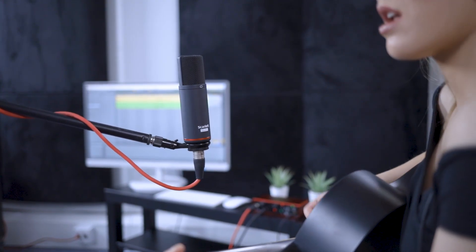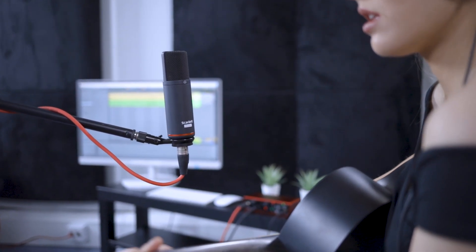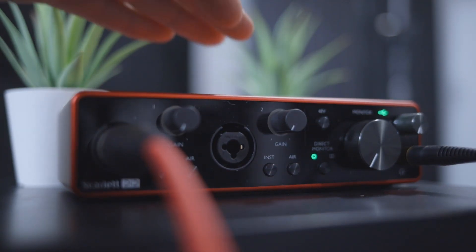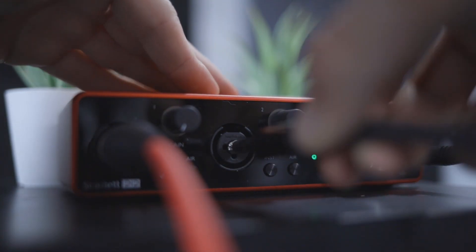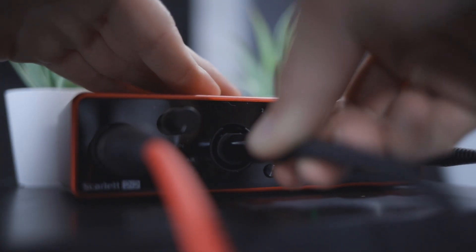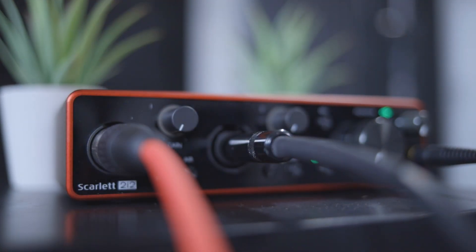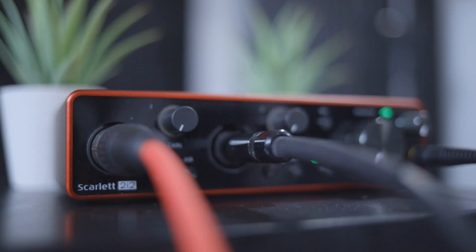We're going to record Grace's performance in one take capturing vocals and electro acoustic guitar. We'll be using the Scarlett Studio CM25 microphone to capture the vocals and we'll be plugging Grace's electro acoustic guitar directly into the Scarlett to capture that as well. In this tutorial we're using the Scarlett 2i2 but these steps will work with whatever Scarlett you have because we're just using the first two inputs.